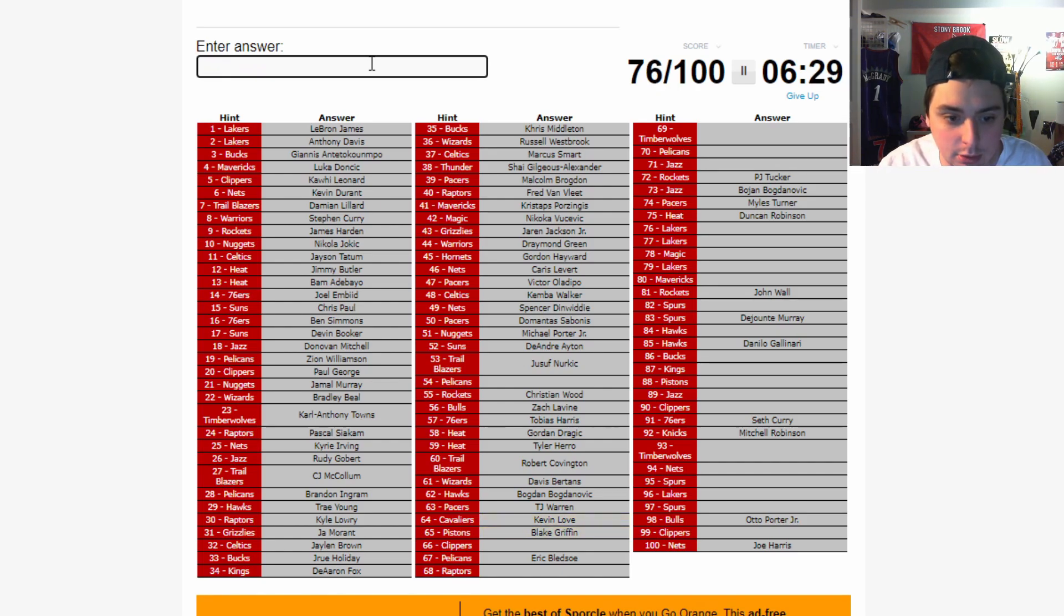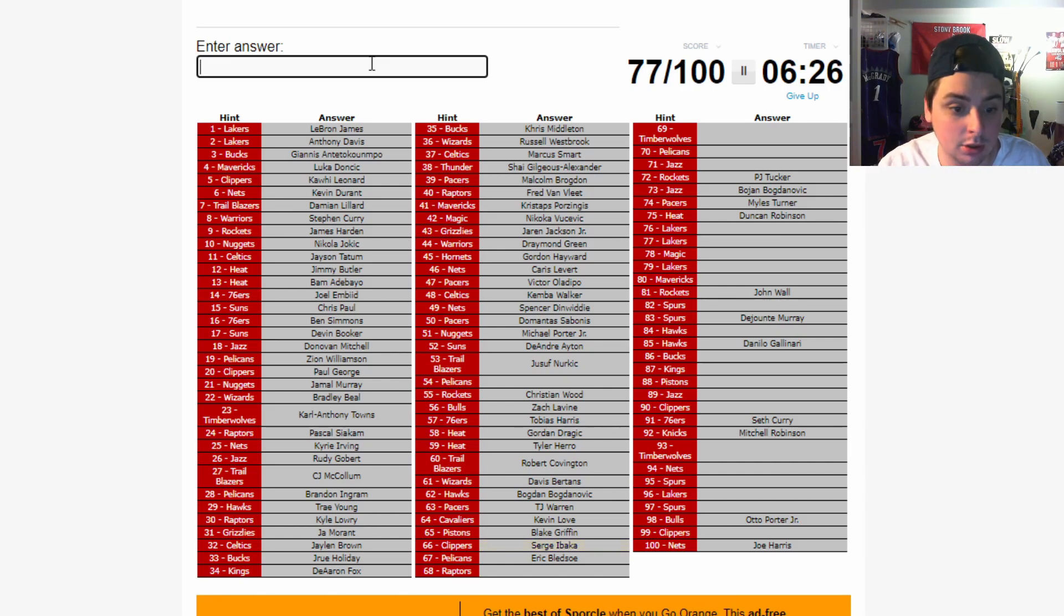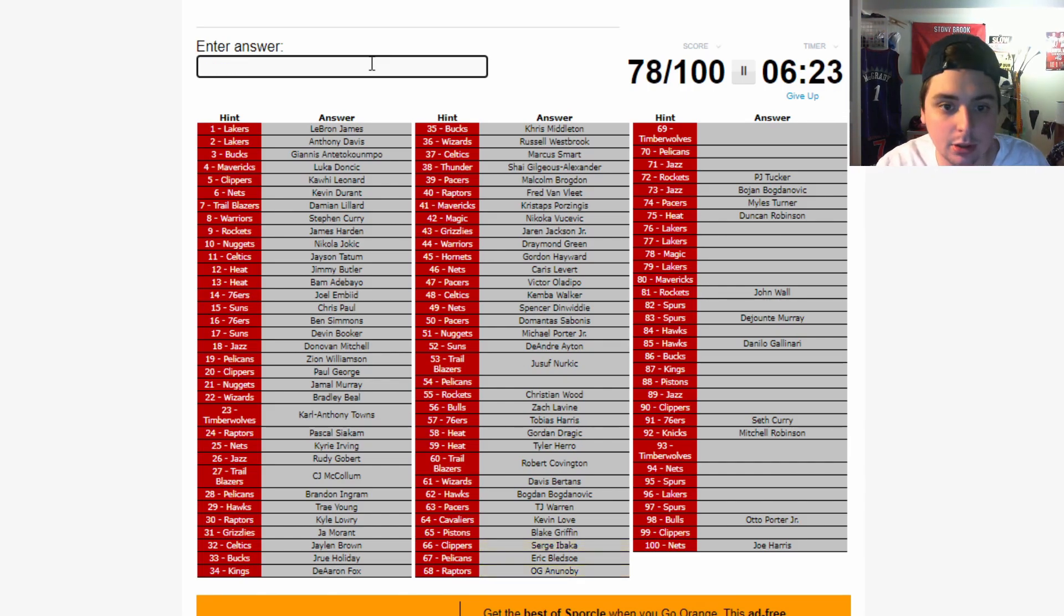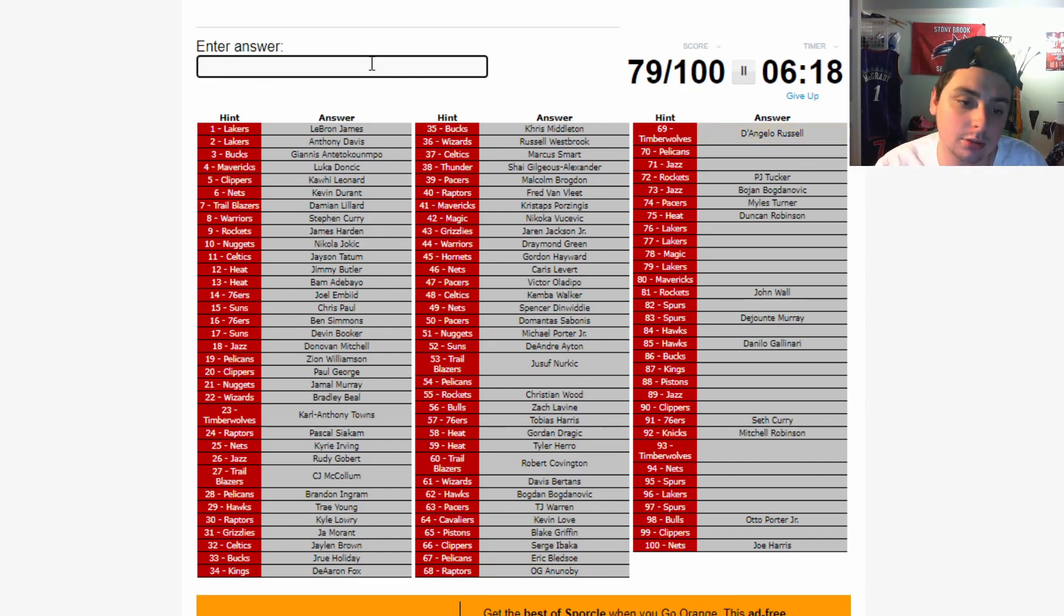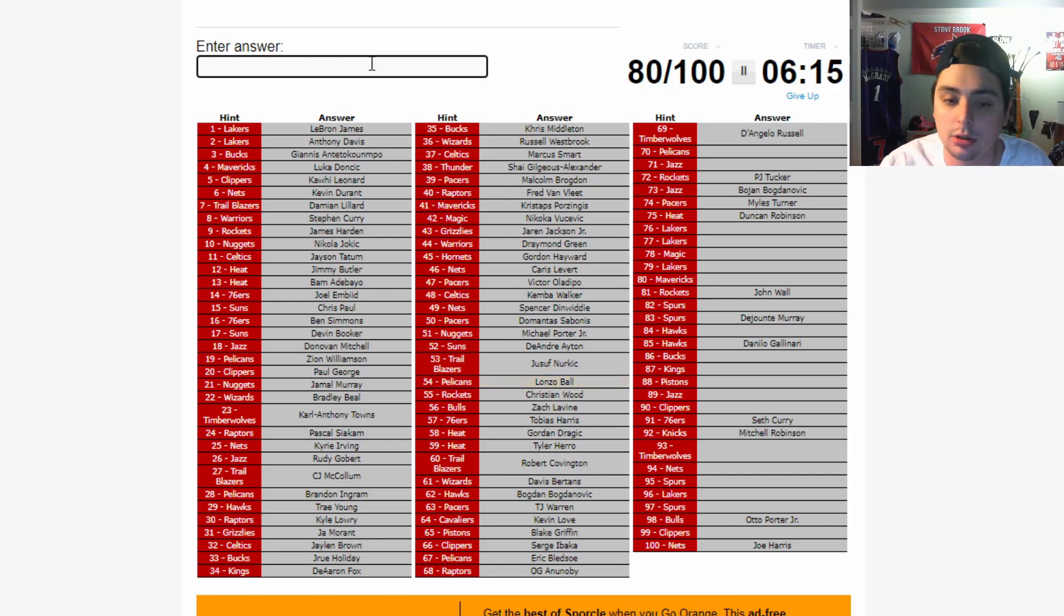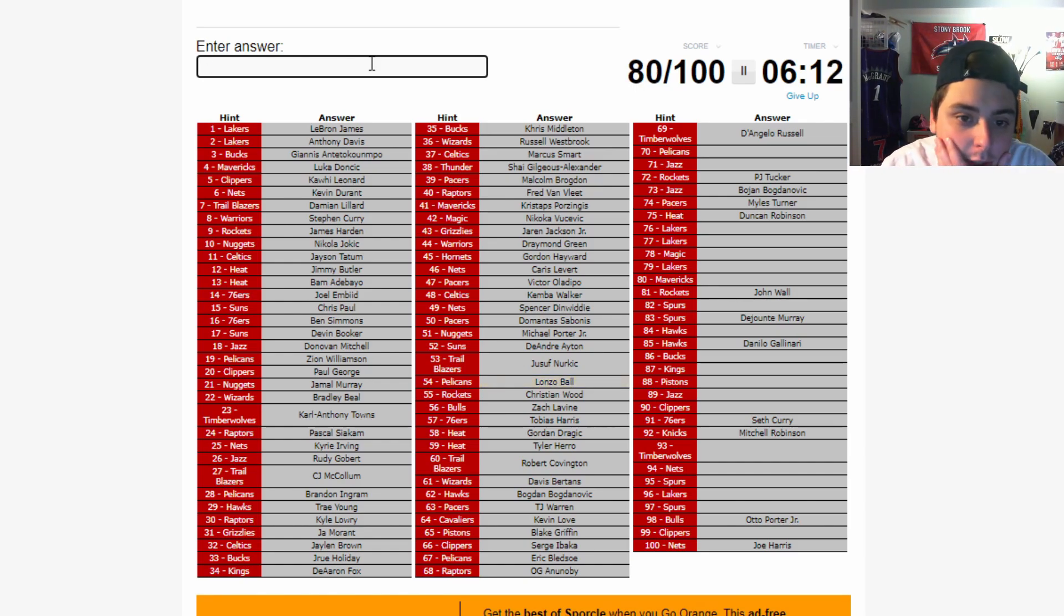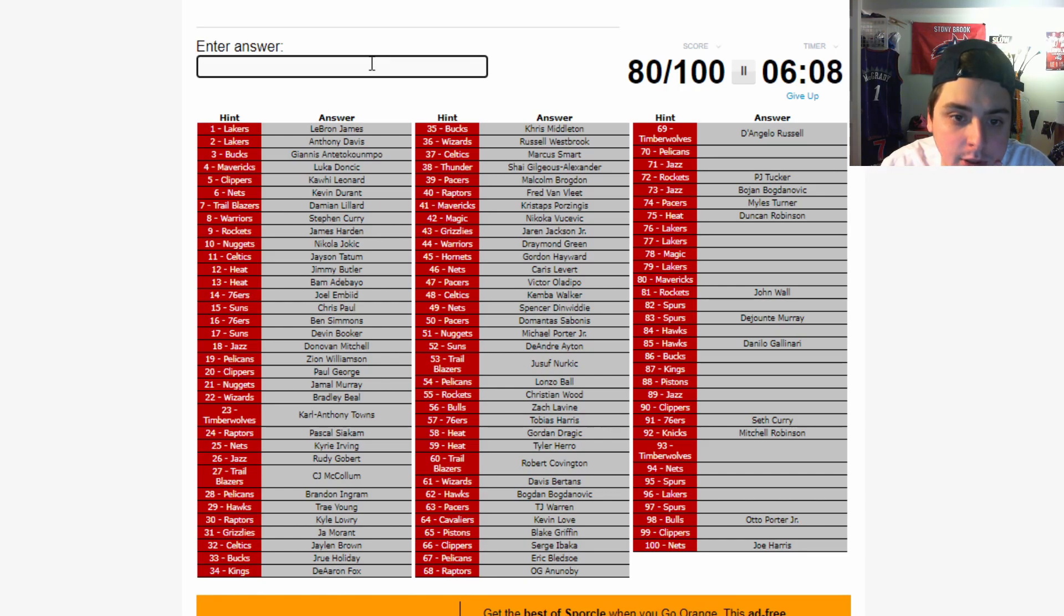Blake Griffin. Clips. Serge. Serge. Raptors. OG Anunoby. Wolves. Russell. Alright. Who's that Pelicans player at 54, man? Don't tell me it's Lonzo, man.